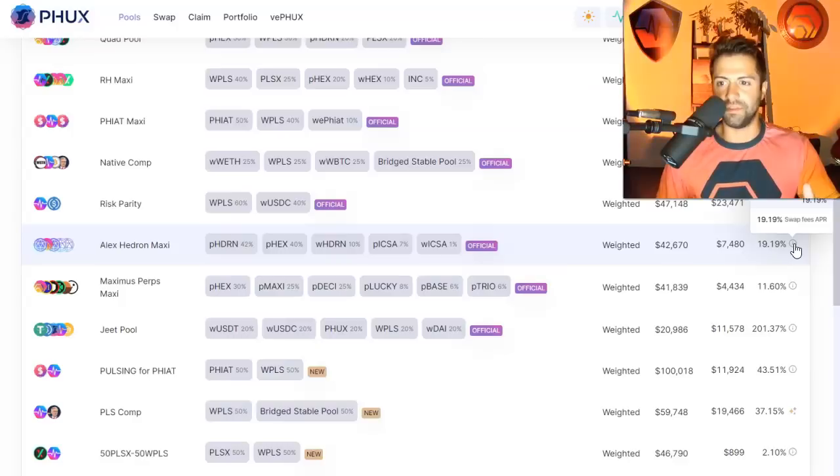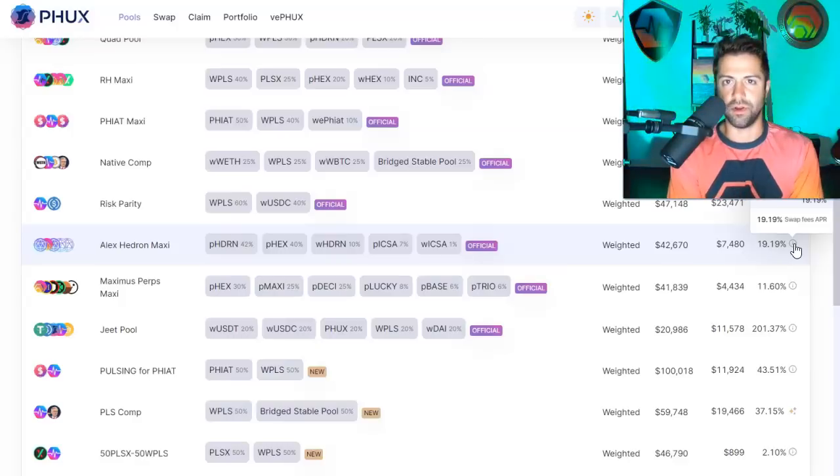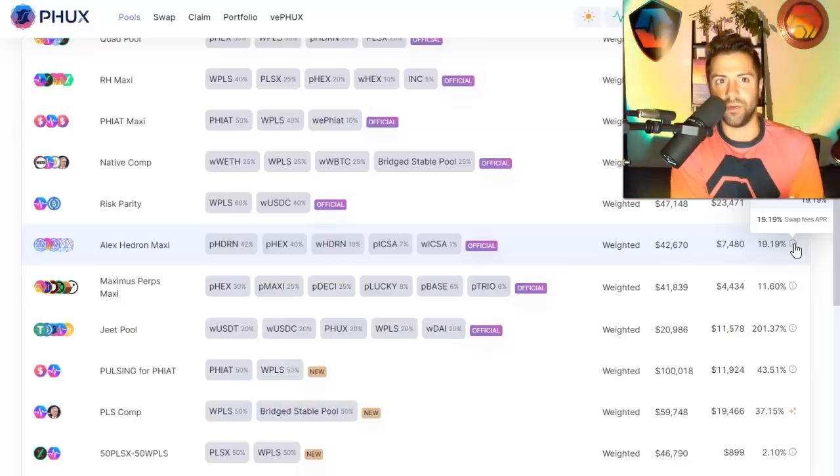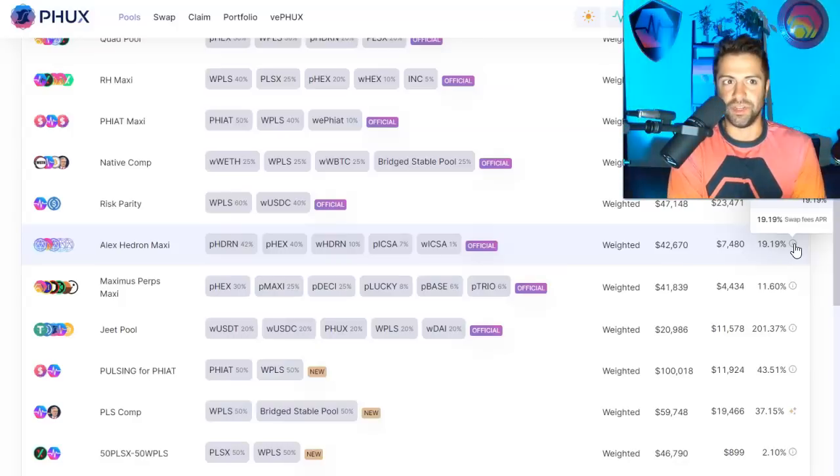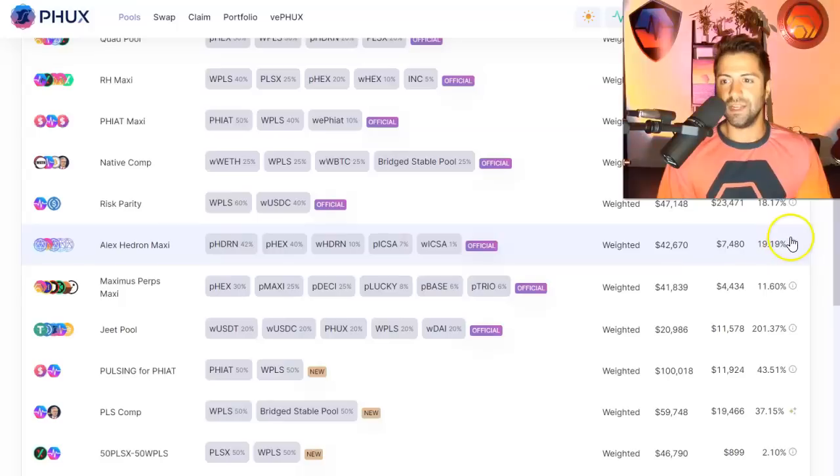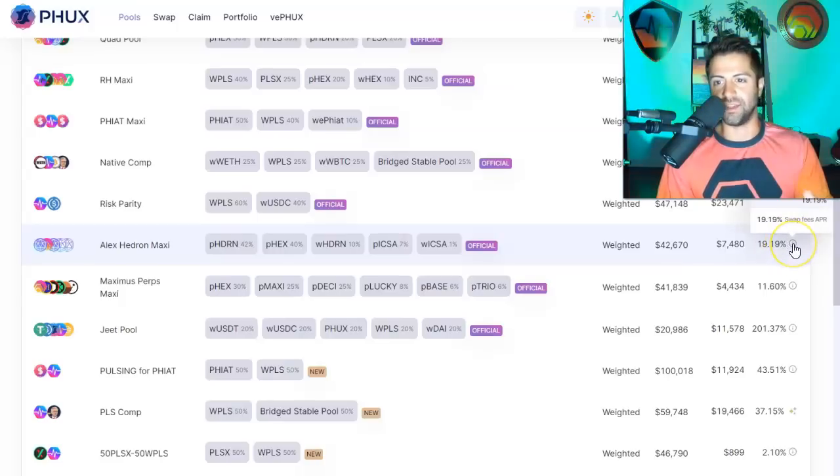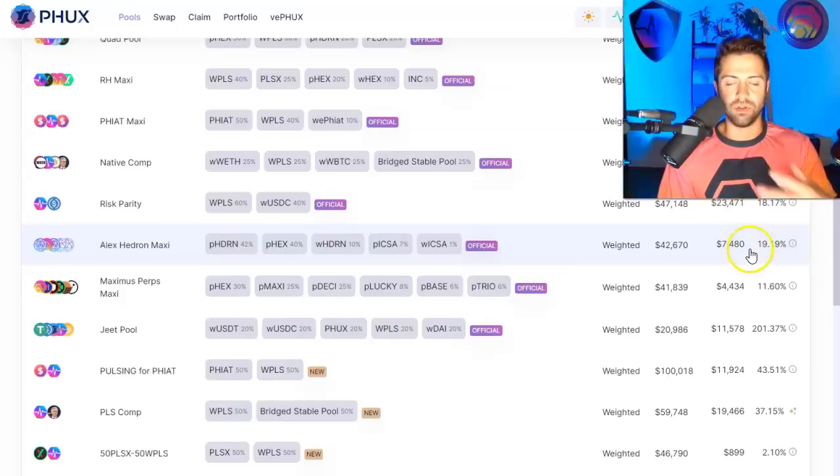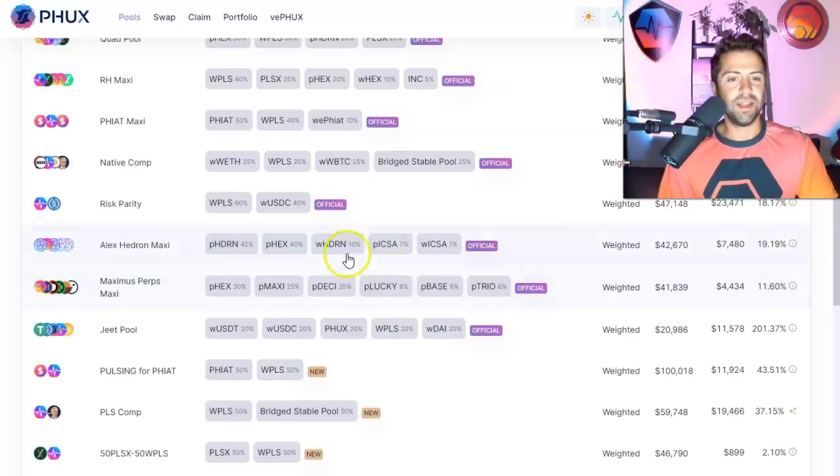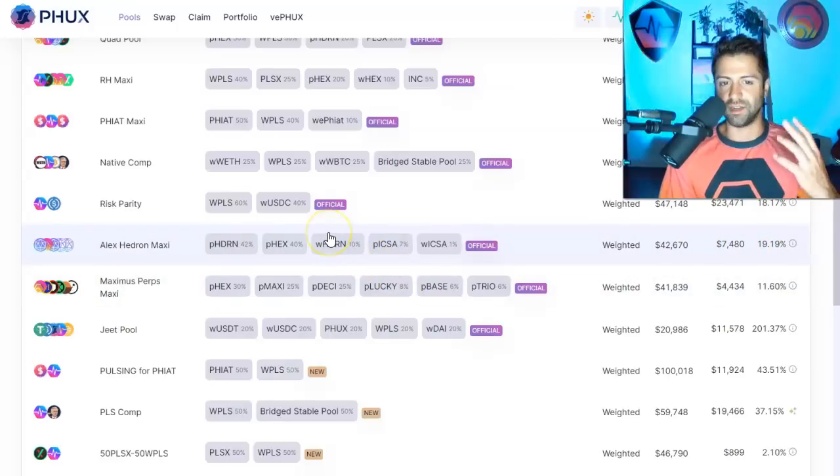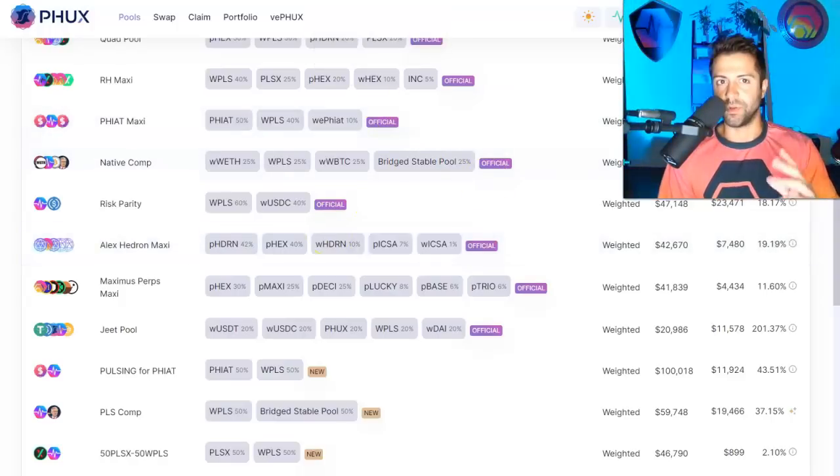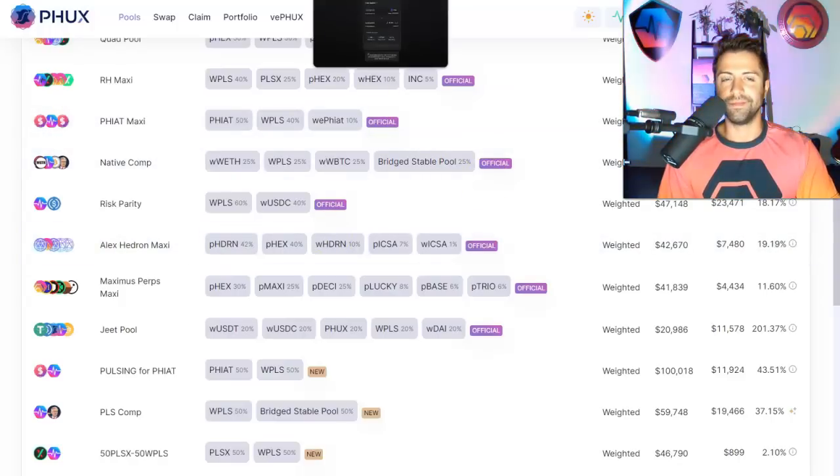And not only in transaction fees, but you're also earning basically the INC token of PHUX, which is PHUX token itself. So yes, you're earning transaction fees and you're also earning the PHUX token. This seems like an incredible opportunity when it comes to liquidity providing for smart liquidity providing.